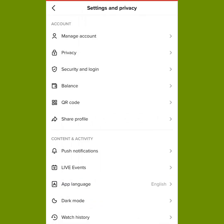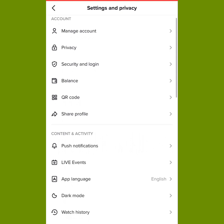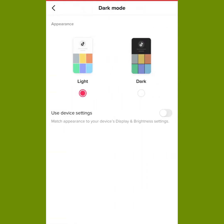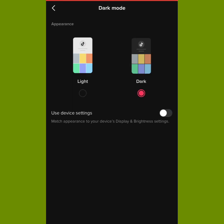Under Settings and Privacy, once you scroll down you will see Dark Mode. You click on Dark Mode. As you can see, mine is currently on light mode. If you want to change your TikTok to dark mode, you click on Dark Mode and it will be changed to dark mode.